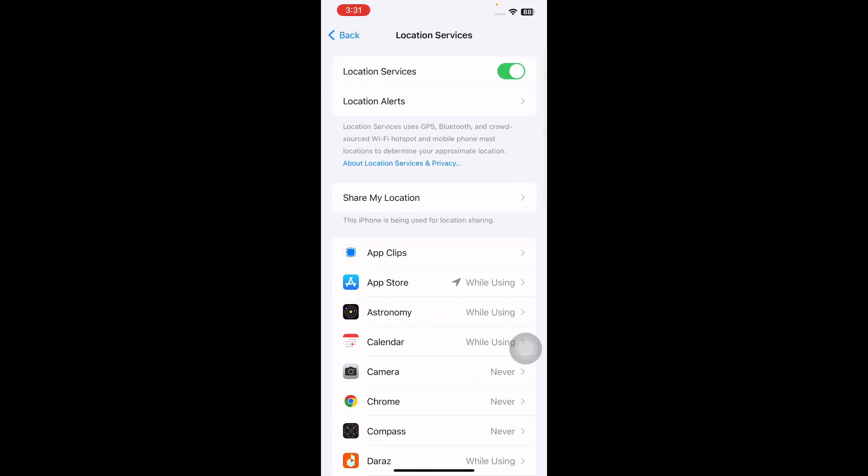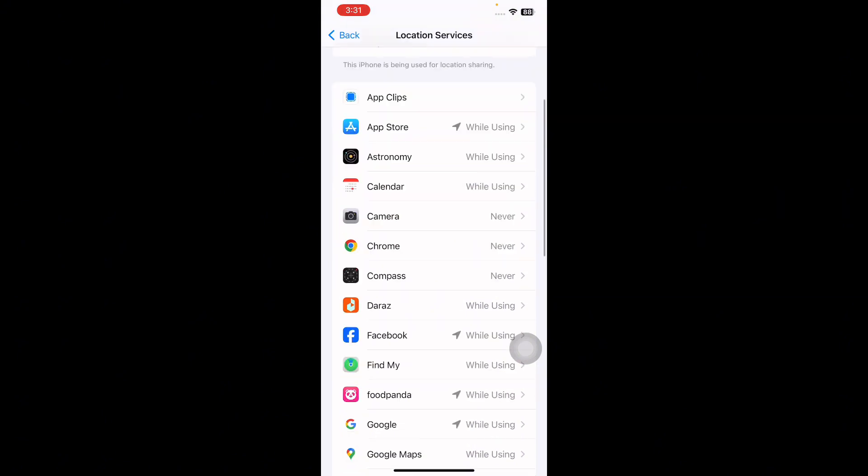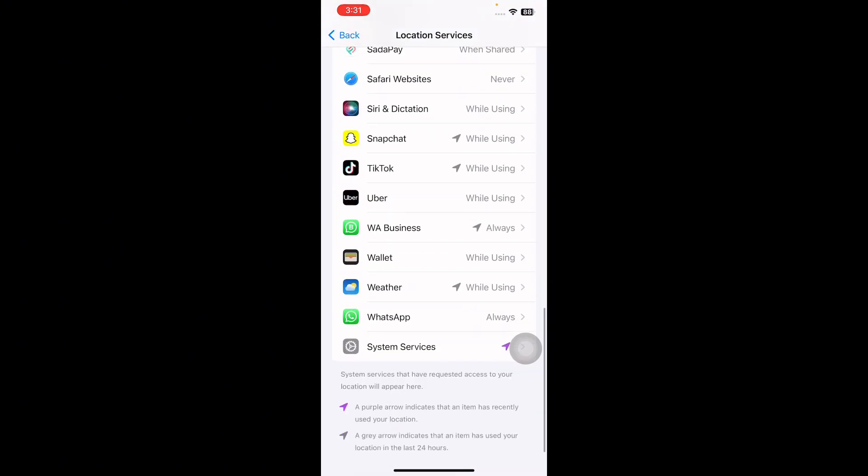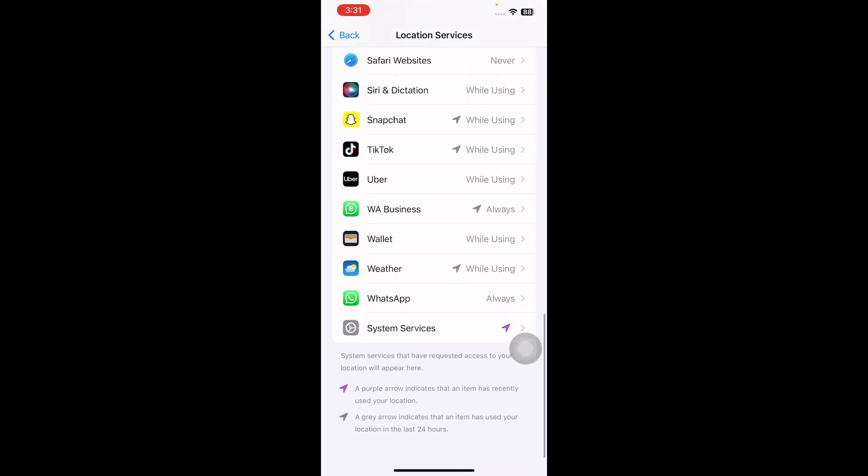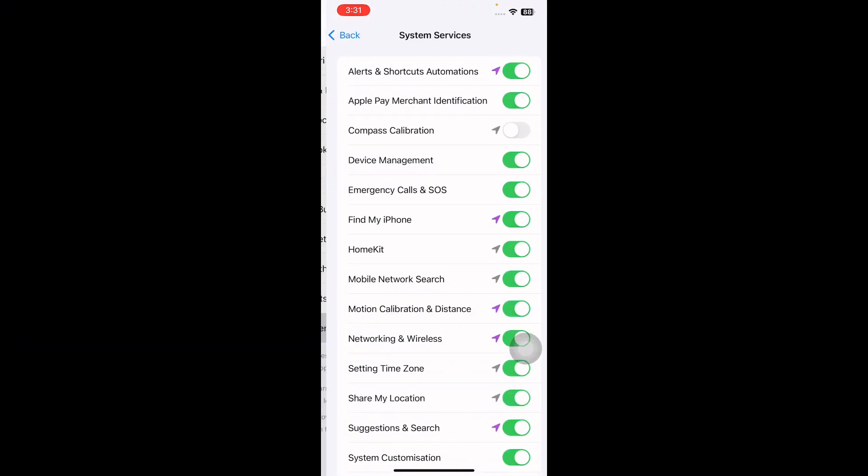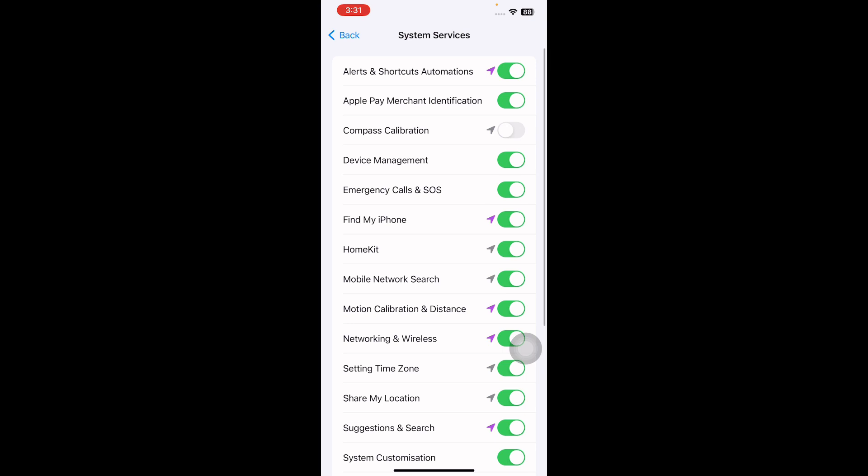Next, scroll down to the bottom and then tap on System Services. Make sure Compass Calibration is toggled on. When it is enabled, the toggle will be green to the right, and you are done.